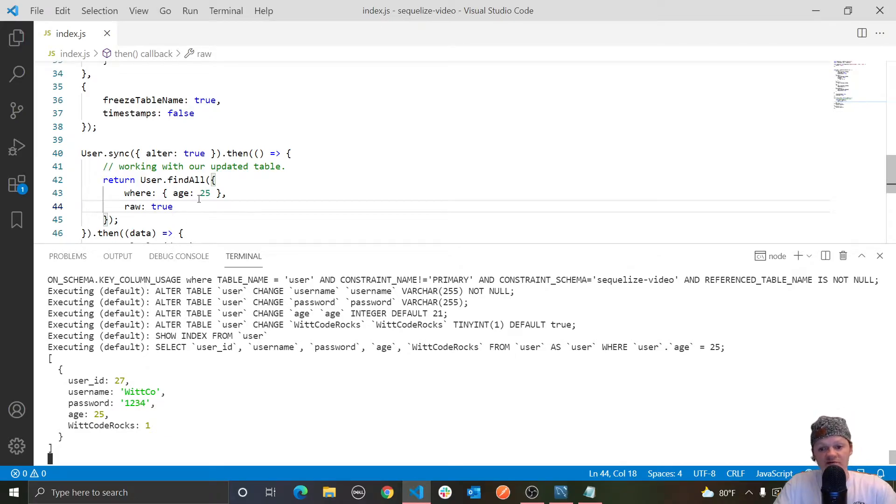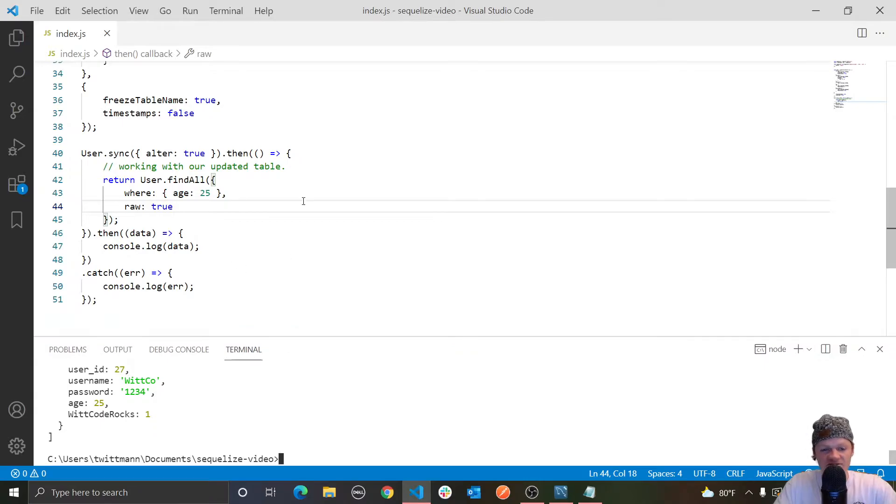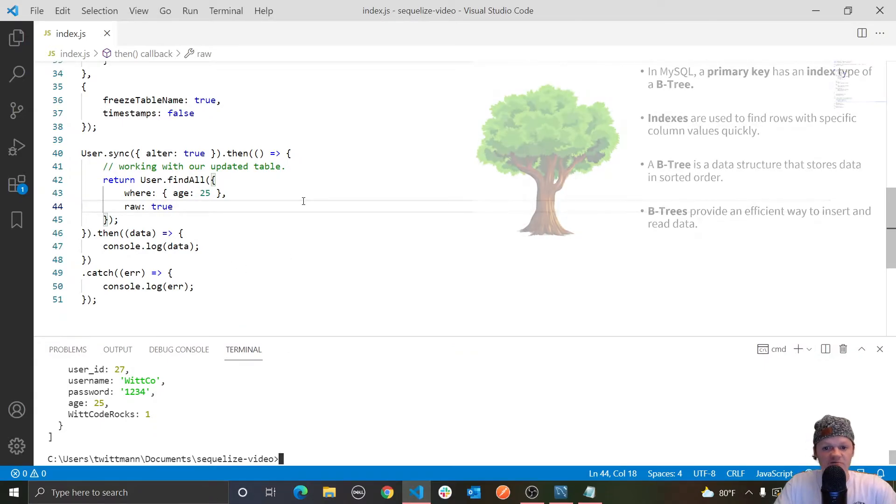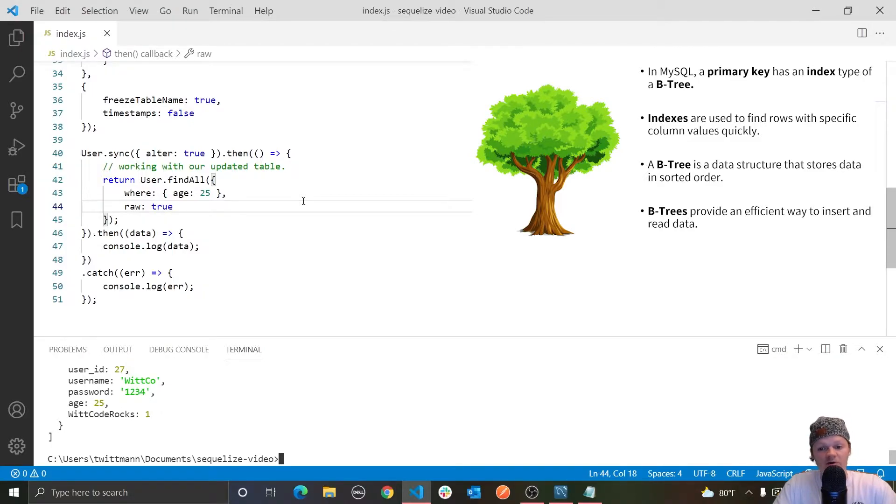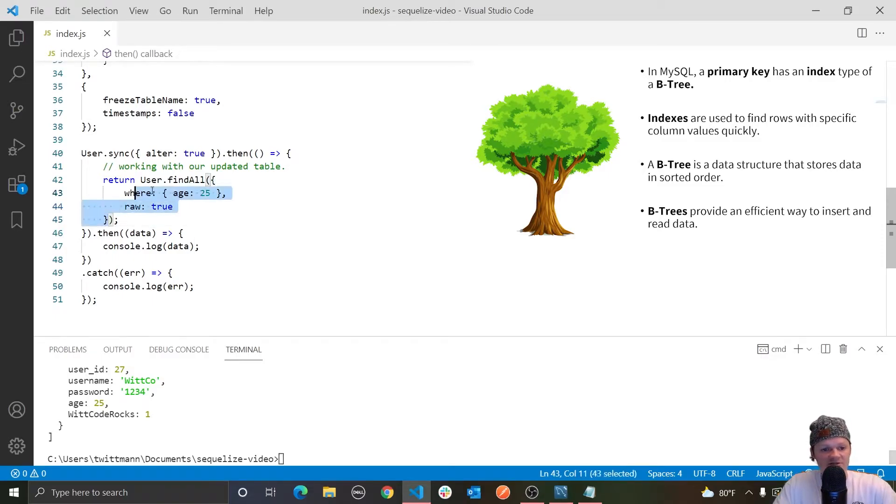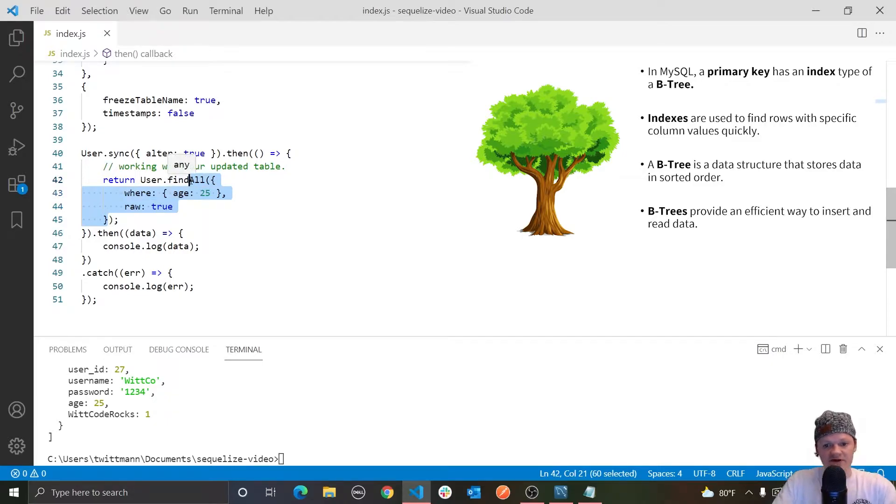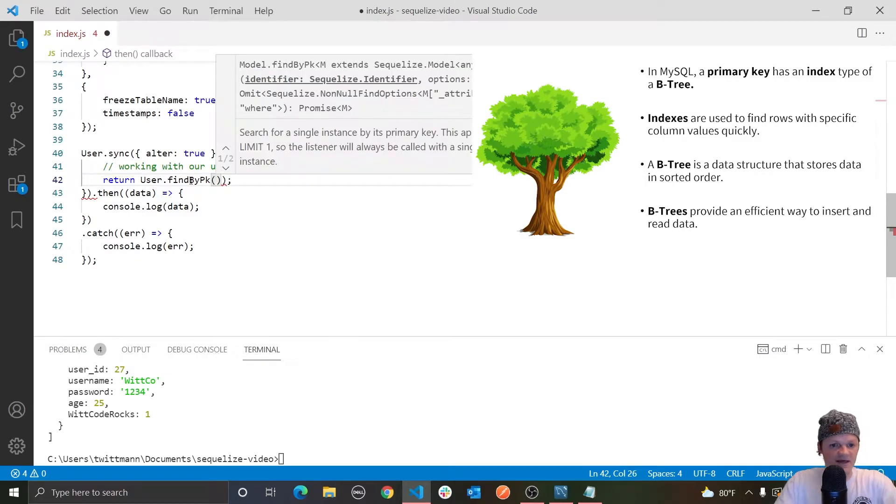And next I want to show you other finder methods. And the first is findByPk, which means find a single row in the table from the provided primary key. And it will of course only be one row, because you know primary key is used to uniquely identify one row in your table.